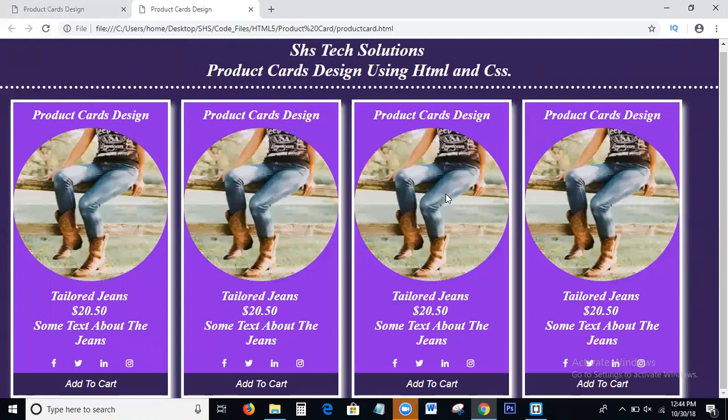I hope we all understand how to design the product cards using HTML and CSS. If you have any thoughts or comments, please leave them below the video. Before going to complete this tutorial, I will say one thing again.